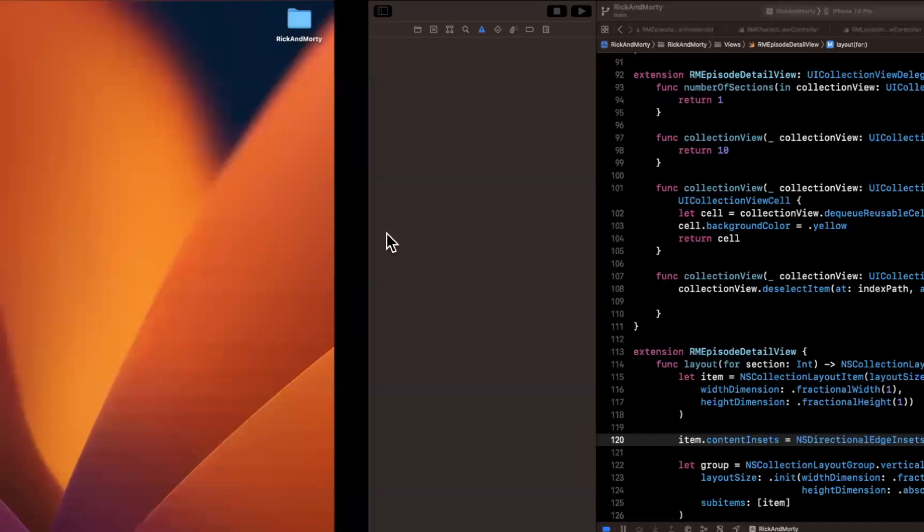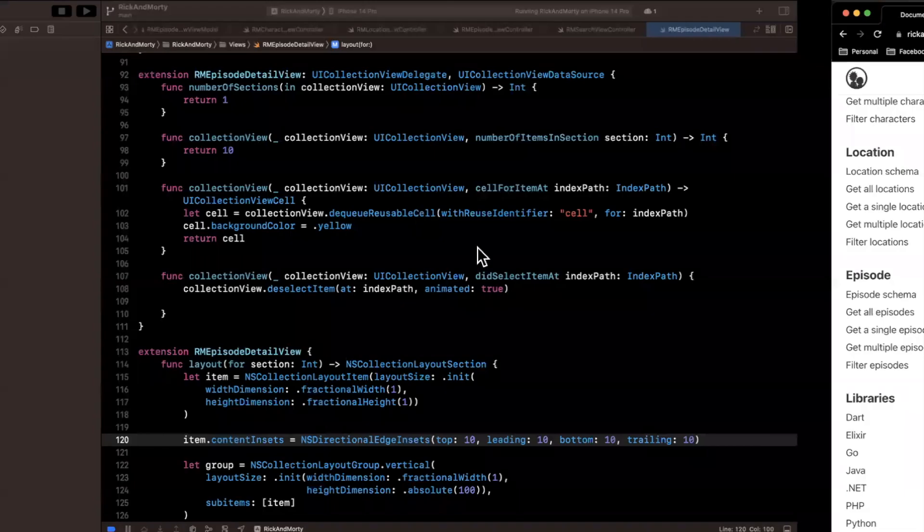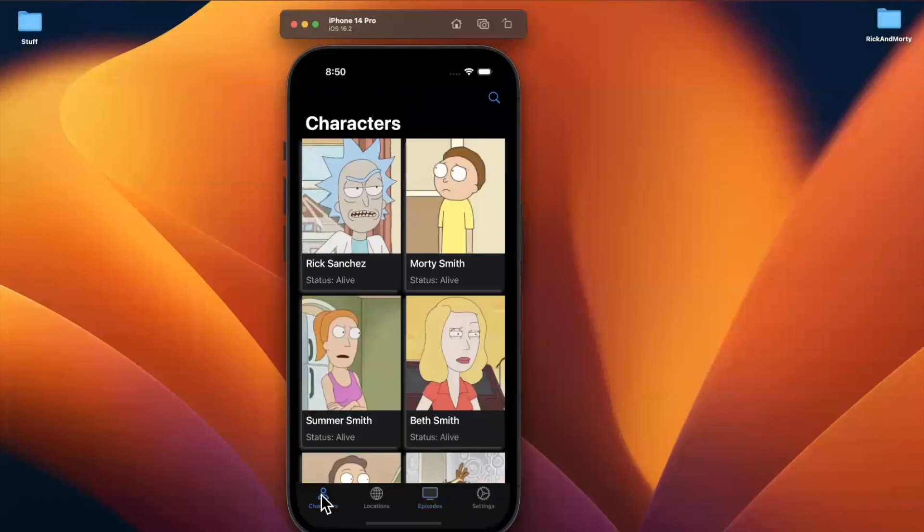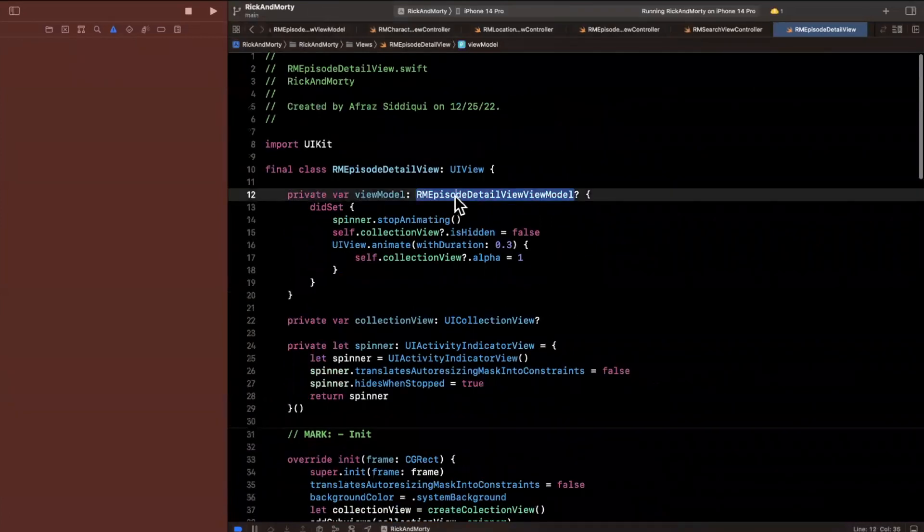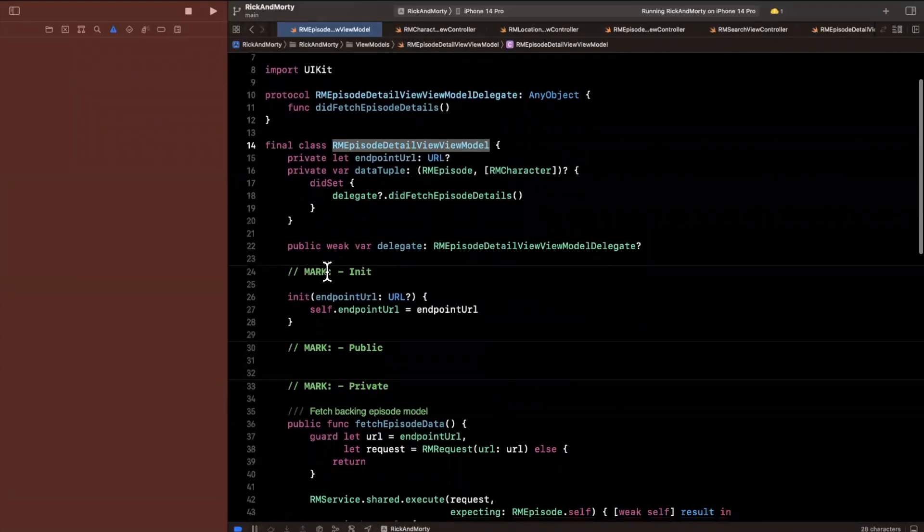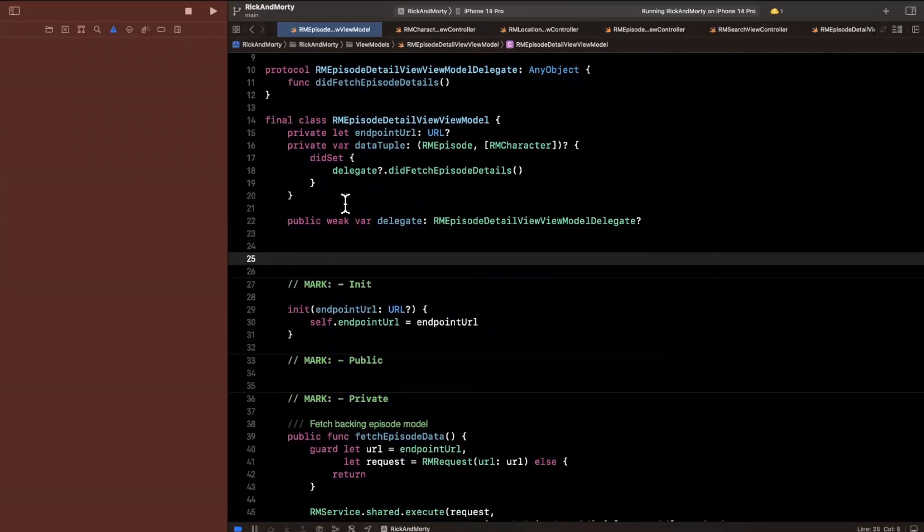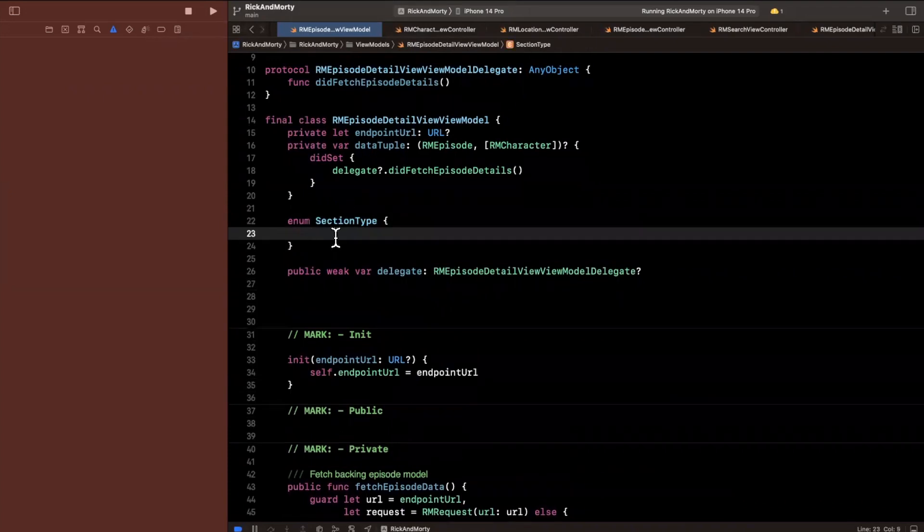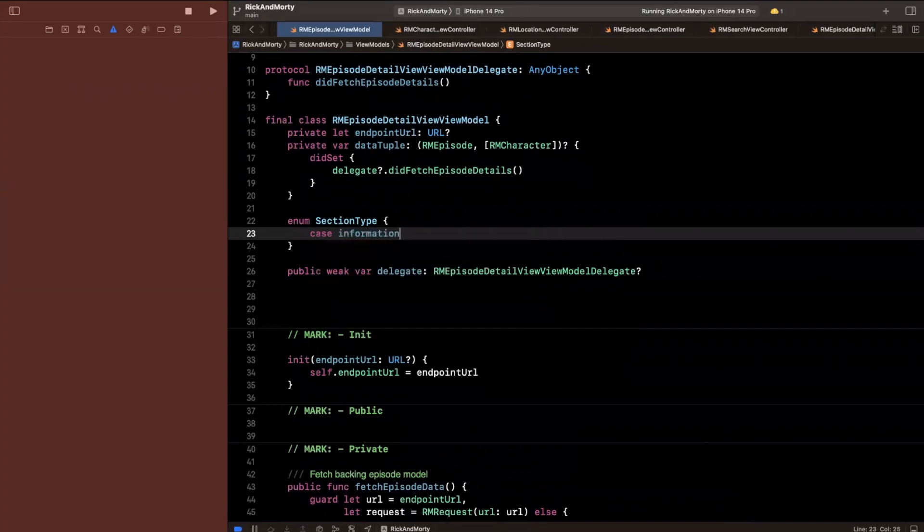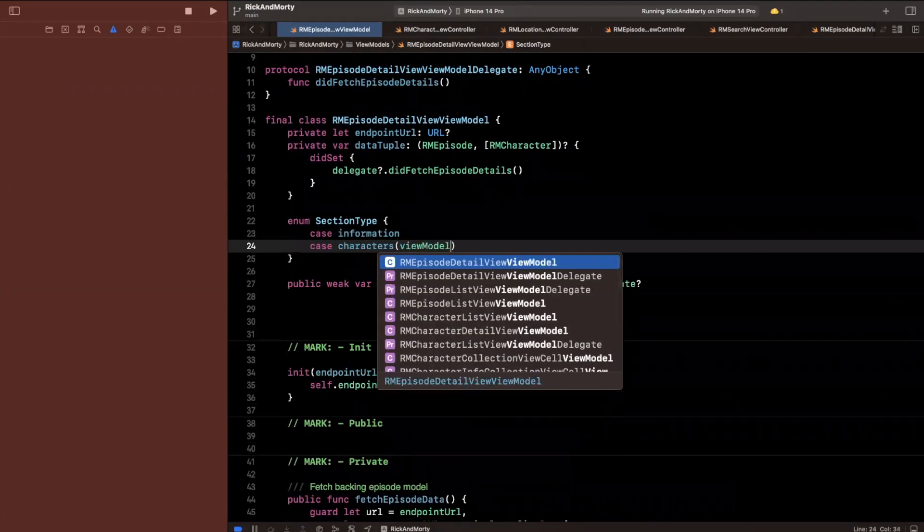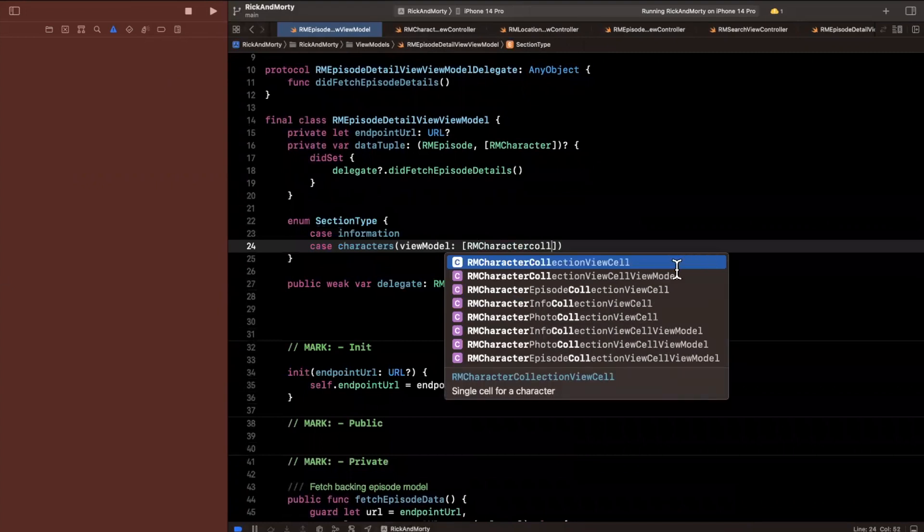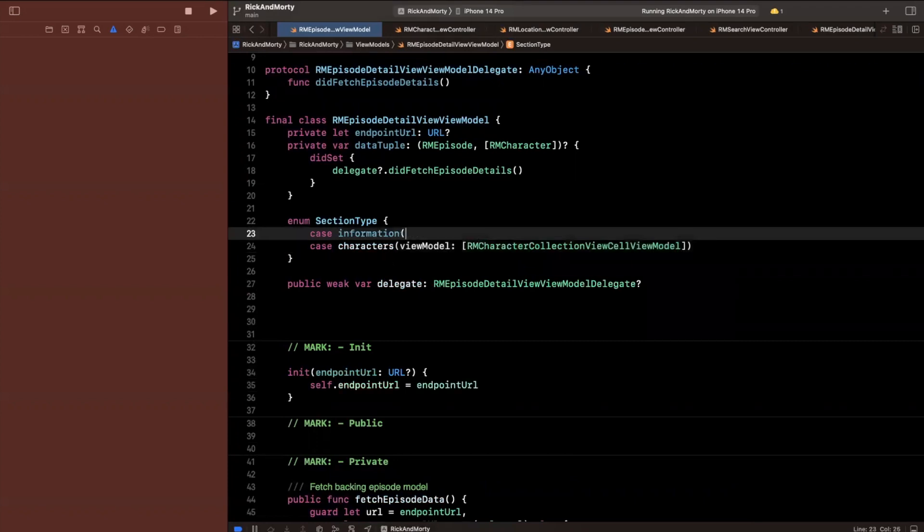So we basically want two types of sections, one section, we're going to have a horizontal cell that's going to show the core data such as name, air dates and episode. And then we want another section where we're basically going to show cells like these, these are our character cells, if you recall, and we want to show a particular character for that cell. So I'll go ahead and do is I'll at least stub out in our view model how this is going to look. What we're going to have is we are going to have section types in here. Let's create an enum called section type. The first section type is essentially going to be information. The second section type is going to be characters. We're going to use associated types again. And for characters, I think we already have a character collection view cell view model, which is what we're going to reuse.